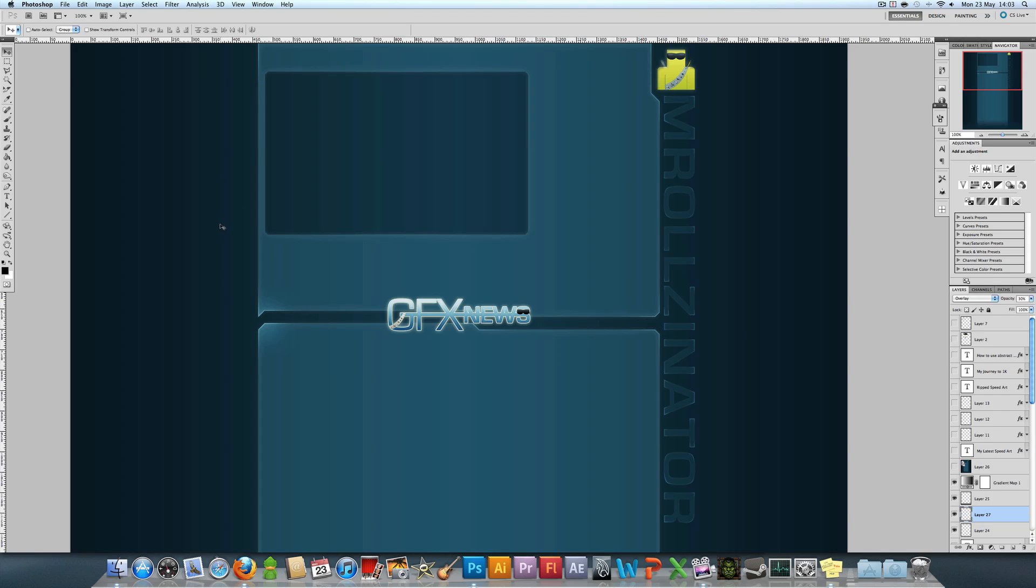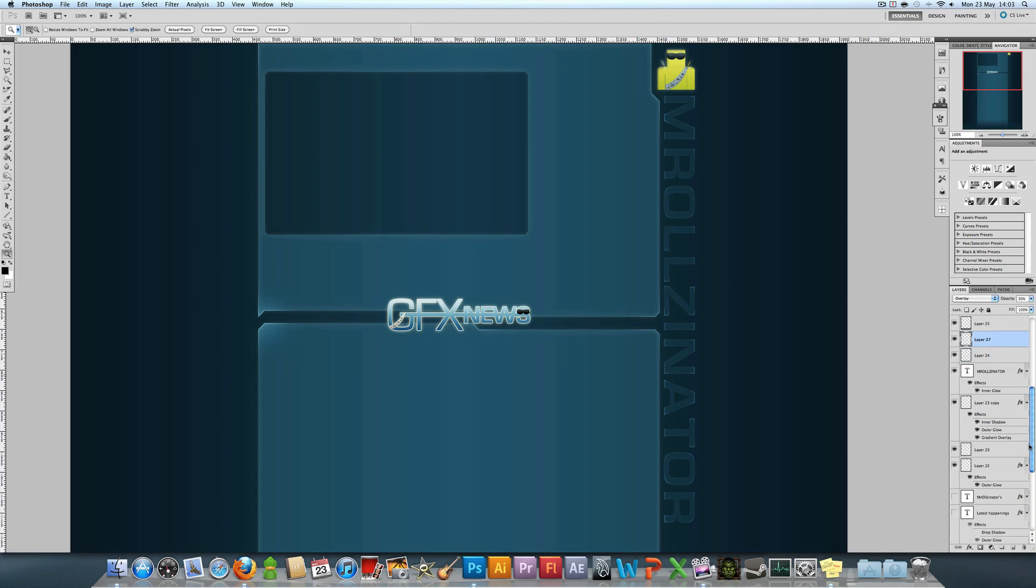Hello YouTube, this is MrAlzonator, tutorial time once again. Today I'm going to show you how to make this pretty simple looking, techy looking background.